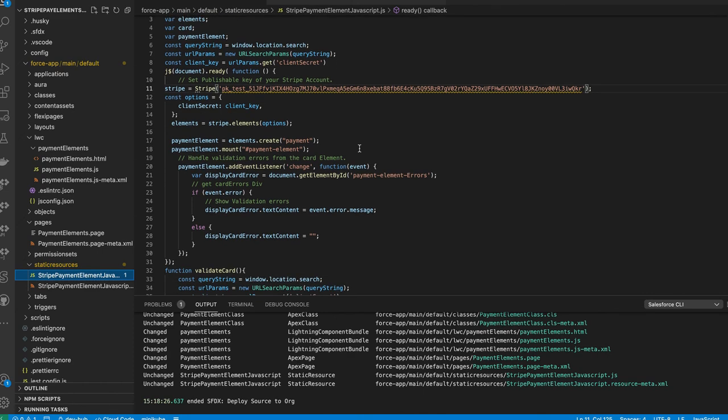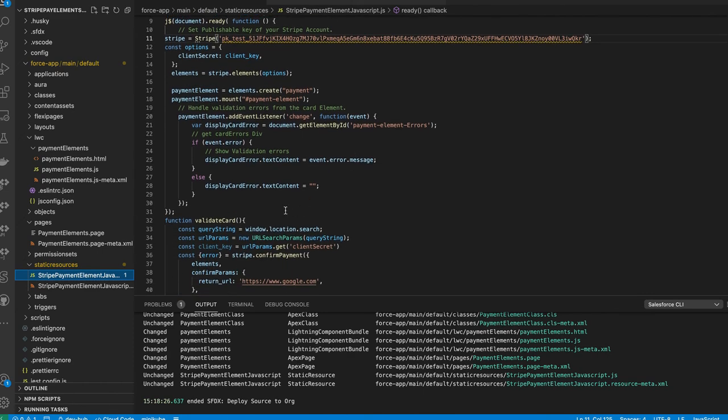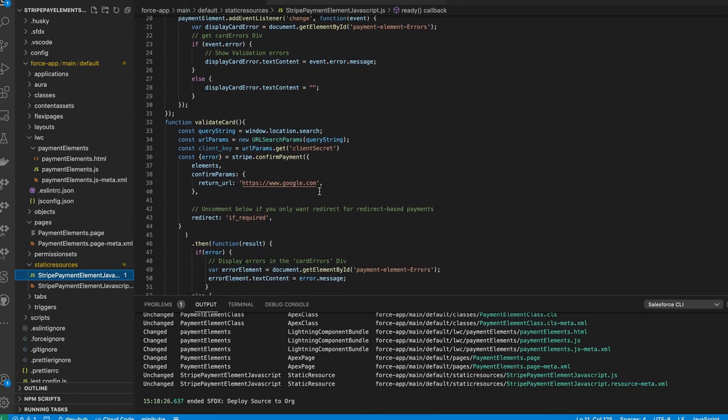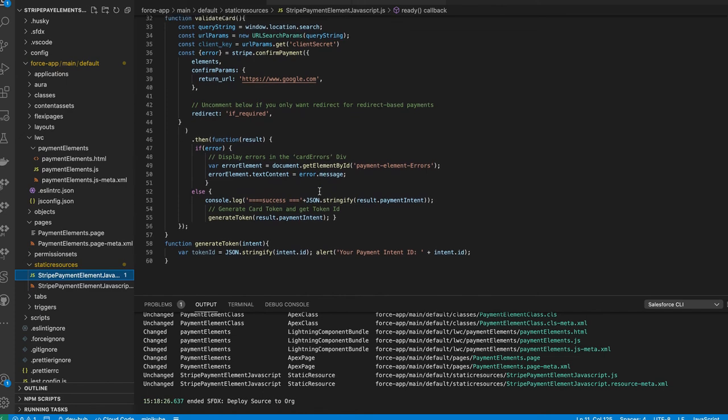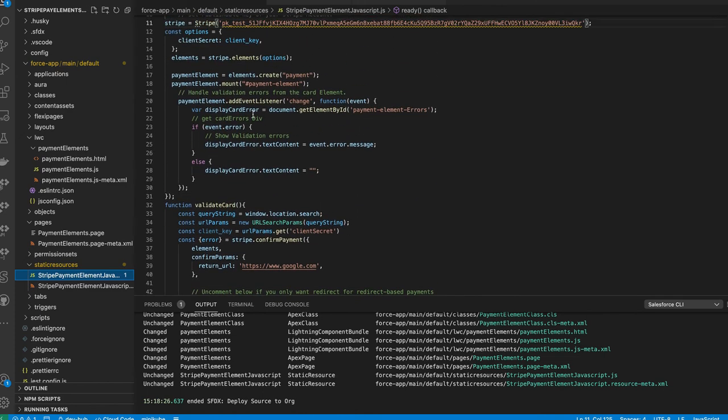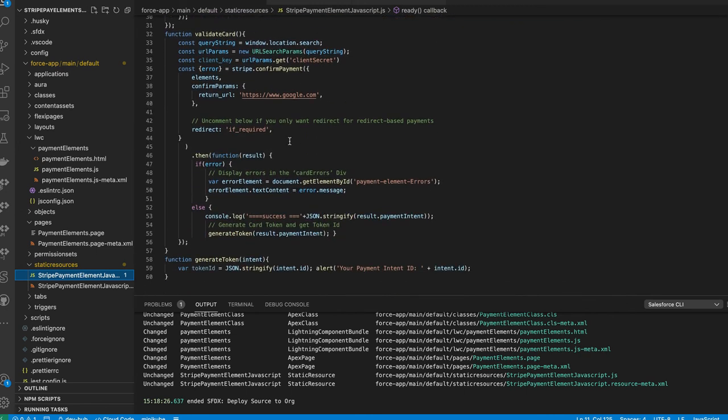Here you can see that we load the URL parameters for the client secret. And then we go ahead and basically just create the payment element here and mount it. Once all that's done, we validate payment and we return a success if it's successful. And then that's when you see the prompt there as well as we're doing a simple alert on this page.